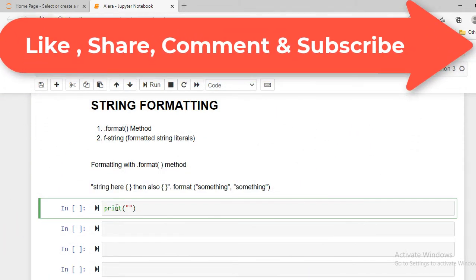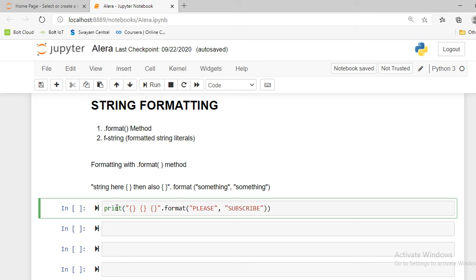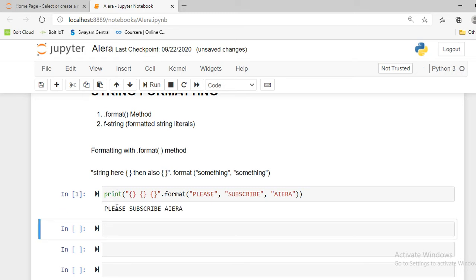I can create a print statement using the print formatting method. Inside the quotation marks I define the string, placing curly braces where I want the value to appear. After that I write dot format, and in the parentheses I write 'please', 'subscribe', 'AI Era'. Pressing Shift+Enter to execute, you can see the result: 'please subscribe AI Era'.